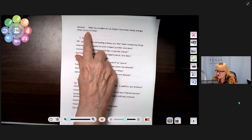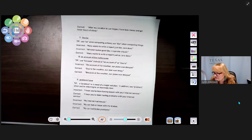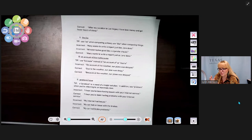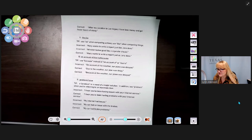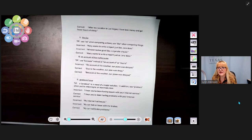Here's a helpful example: 'After my vacation in Las Vegas, I have less money and got fewer hours of sleep.' 'Less money' is correct because money is a mass item; 'fewer hours' is correct because hours are countable. If you wanted to specify dollars, you'd say 'fewer dollars.'